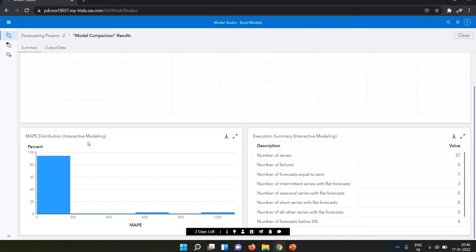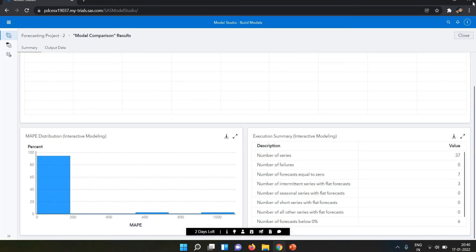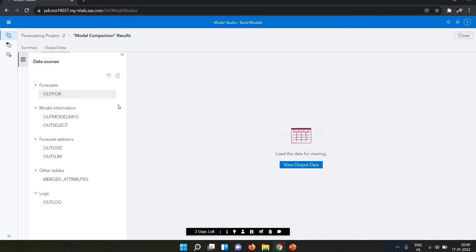They also show a MAPE distribution chart for interactive modeling. We also have the Execution Summary, which shows the number of series, number of failures, number of forecasts equal to zero, number of seasonal series, number of short series with flat forecast, number of all other series with flat forecasting, and percentages of forecasts below and above zero.